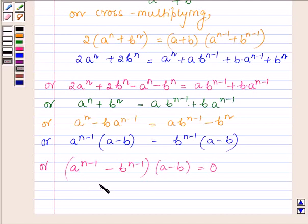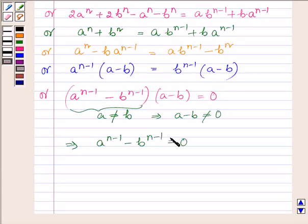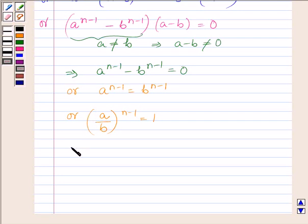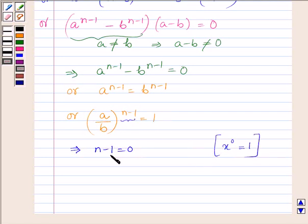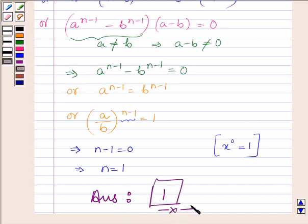Now since a and b are two different numbers, a is not equal to b, which implies a minus b is not equal to 0. So it further implies that a raised to the power n minus 1 minus b raised to the power n minus 1 is equal to 0, or a raised to the power n minus 1 is equal to b raised to the power n minus 1, or a upon b raised to the power n minus 1 is equal to 1. This implies n minus 1 is equal to 0, since when the exponent is 0 the value is 1. Therefore n is equal to 1. So the value of n is 1. This completes the solution. Take care and have a good day.